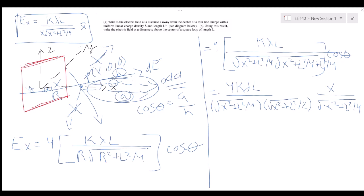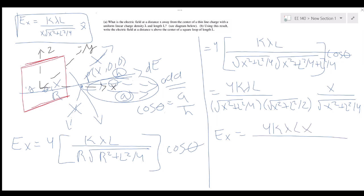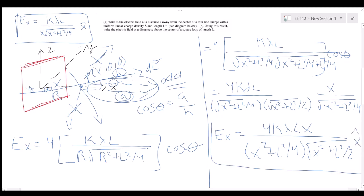With cosine theta = x / sqrt(x² + L²/4), the square root times square root simplifies. The final total electric field for the square loop is: E = 4k lambda L x / [(x² + L²/4) times (x² + L²/2)] in the x-hat direction. This is the final answer for part b.